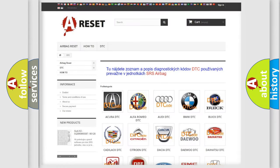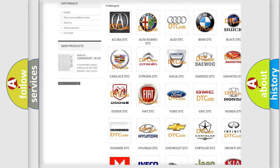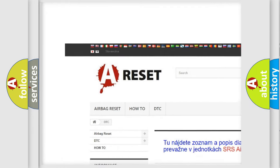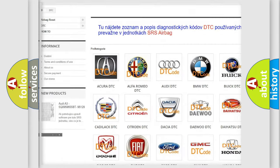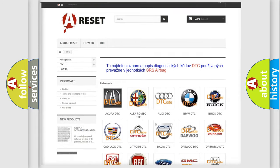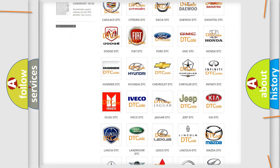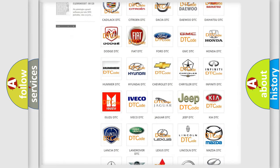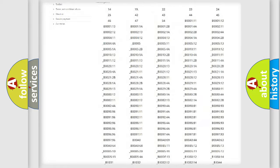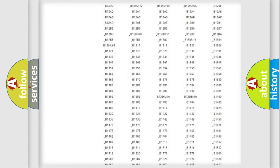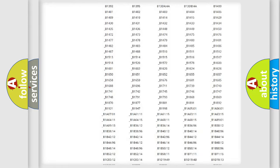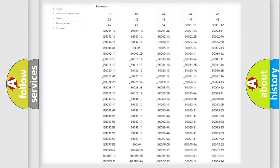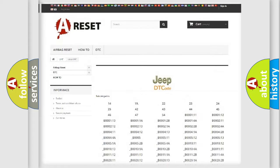Our website airbagreset.sk produces useful videos for you. You do not have to go through the OBD2 protocol anymore to know how to troubleshoot any car breakdown. You will find all the diagnostic codes that can be diagnosed in Jeep vehicles.